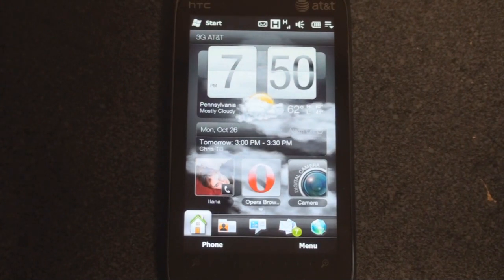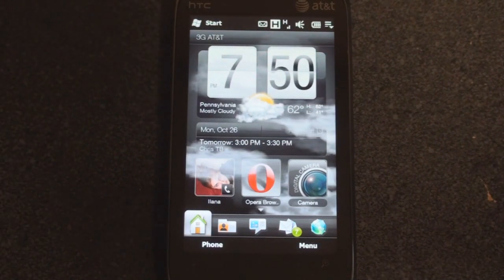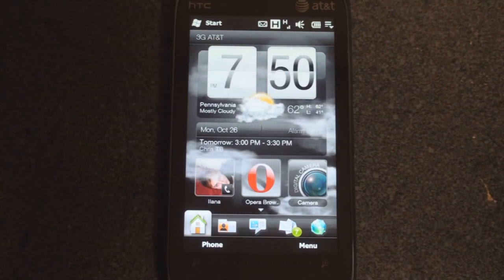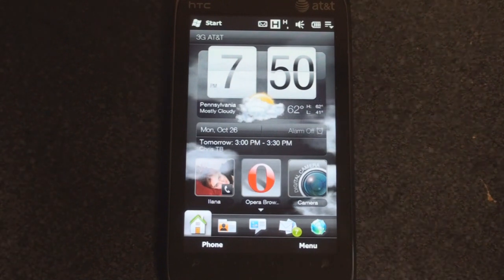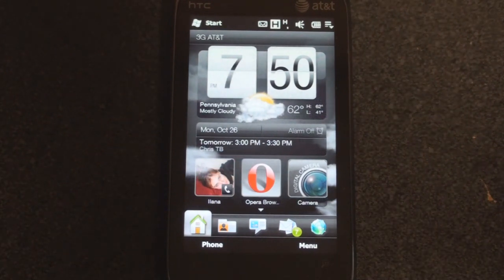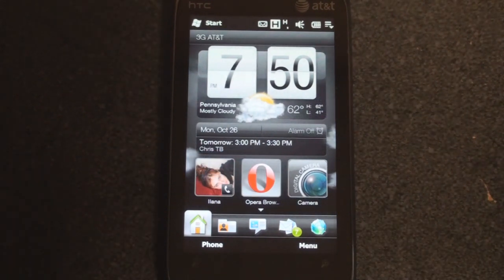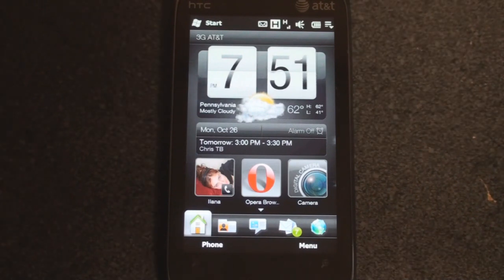Hey guys, it's Brandon Miniman from Pocketnow.com, and this is a look at TouchFlow 3D 2.5 build 1920. This is the version of TouchFlow 3D that will be on the HTC HD2, which is the first Windows Mobile device to have a capacitive display.